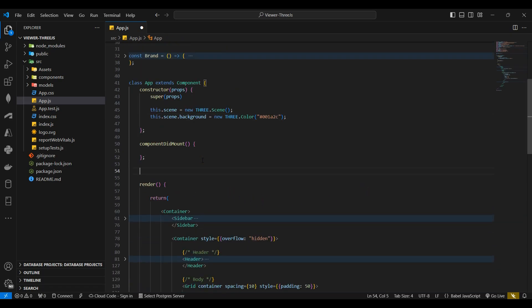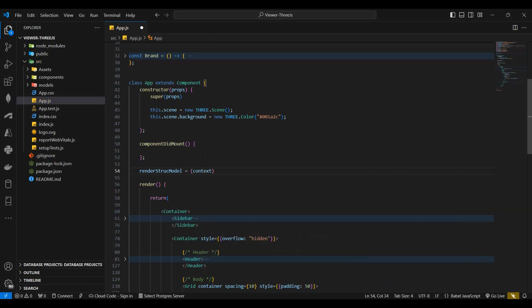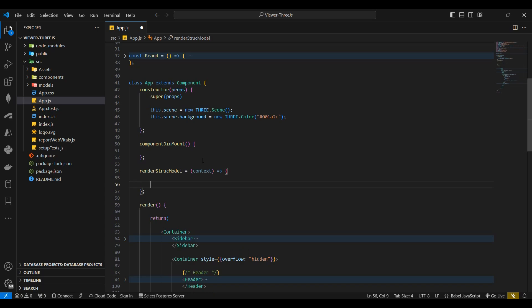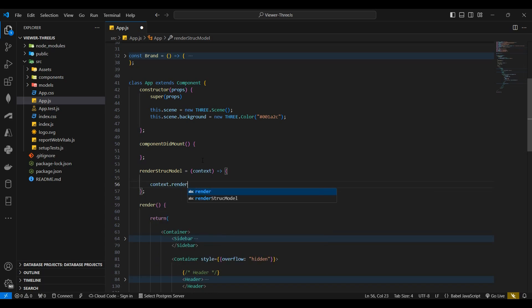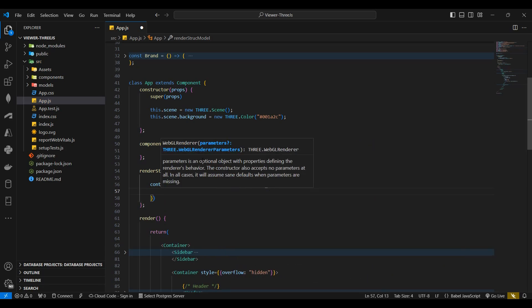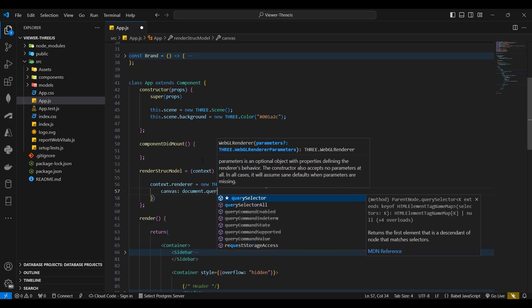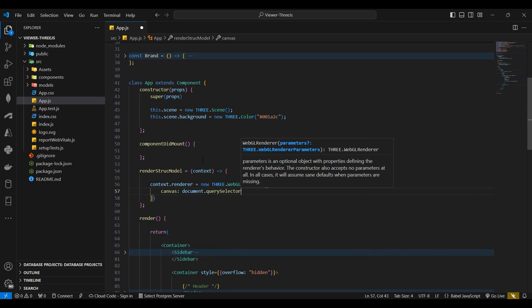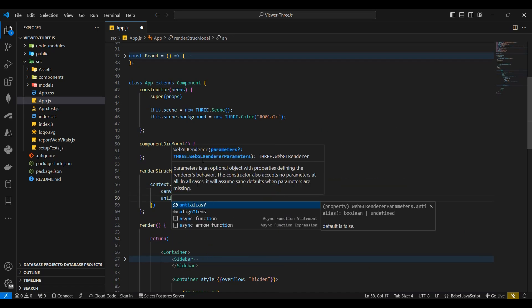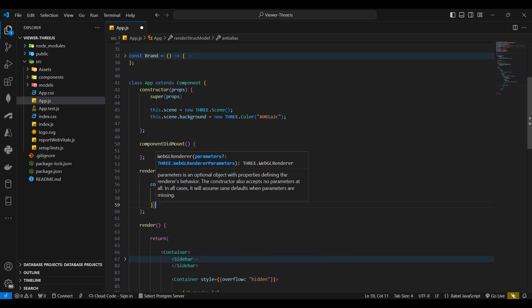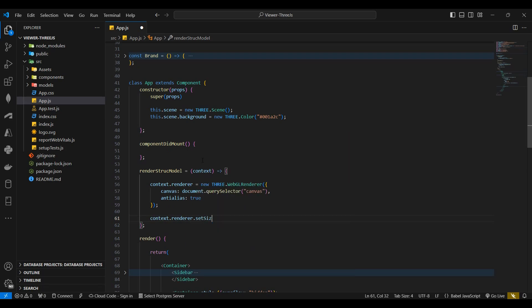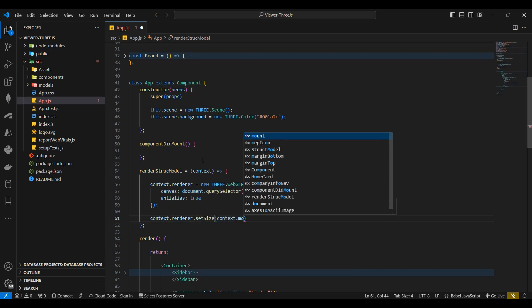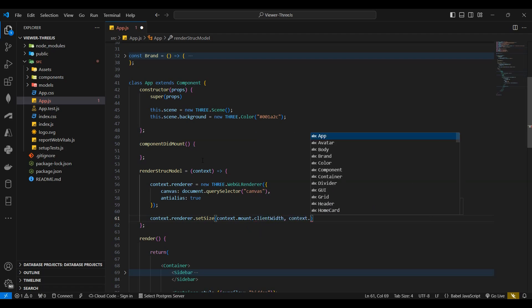Next I'll declare a new render struct model function, passing context as a parameter. Here I'll declare the renderer by calling the WebGL renderer function. For the parameters I'll pass the canvas by calling the document query selector function that gets the canvas. I'll then set the anti-aliasing property to true. Next I'll set the renderer size. I'll set the width to the mount's reference client width and the height to the mount's reference client height.